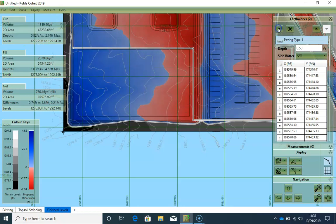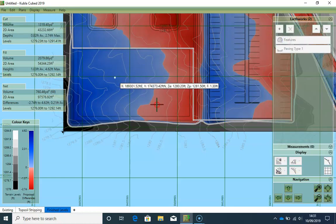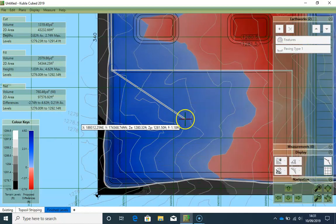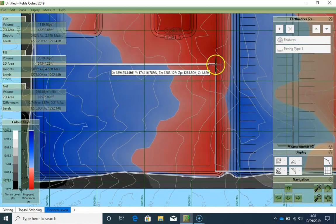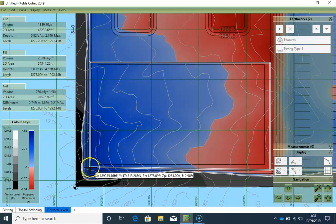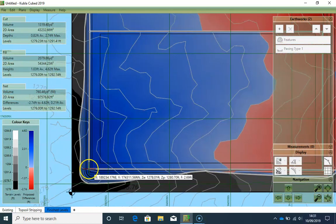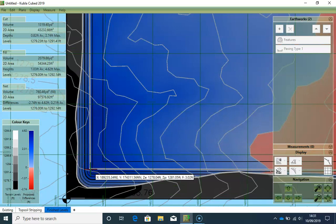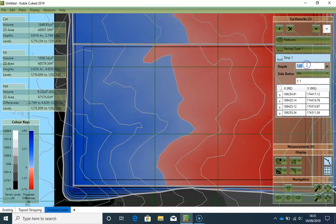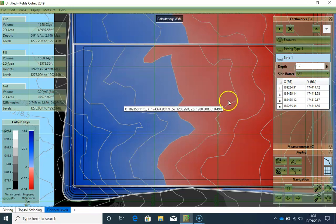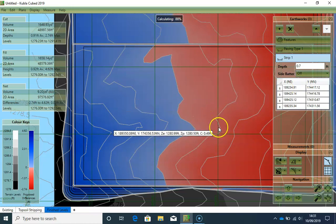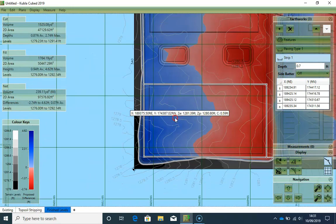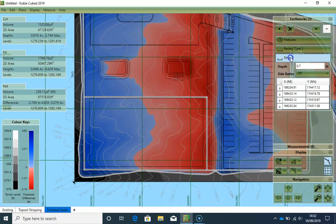So I find a second strip. And again my side batter I want it to be off. And I will rename this to paving type 2.